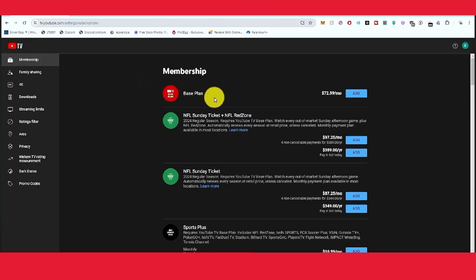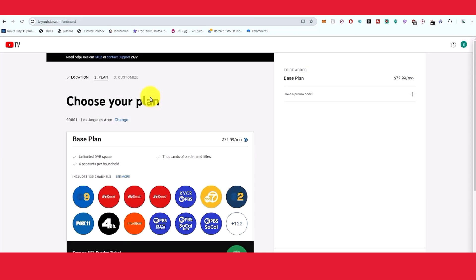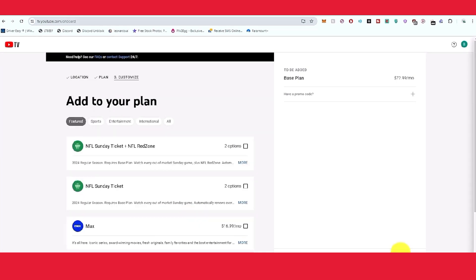In membership, the third option is your base plan. Just click on this base plan and you will be redirected to a new page. Now just click on next and go to the checkout page.